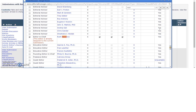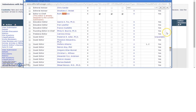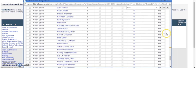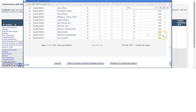We would also recommend always including a member of the journal team as well. Once you have selected your participants, click Proceed to customise letters in order to send discussion notifications.